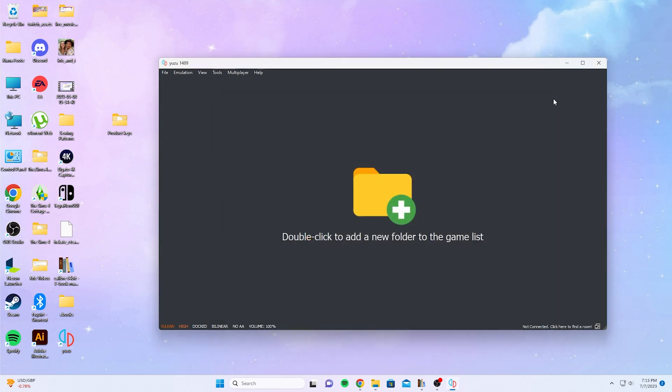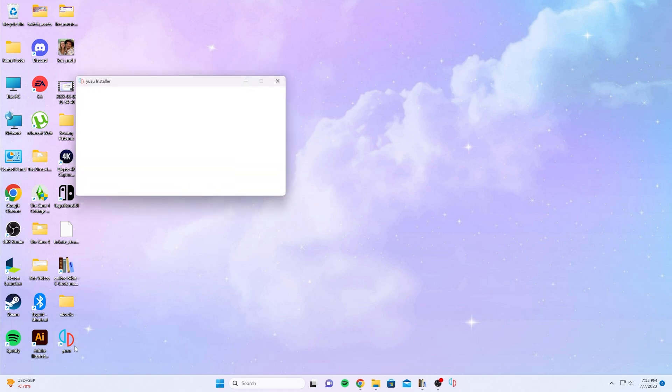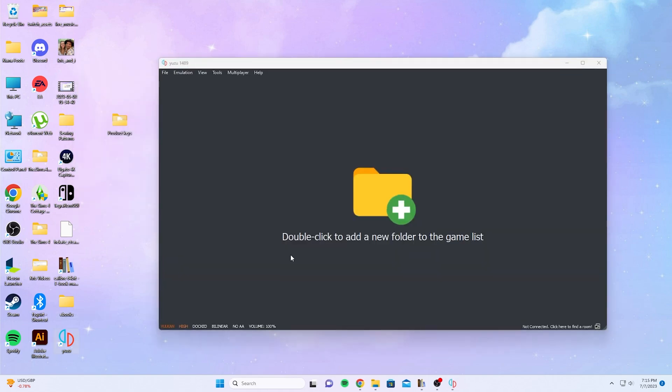You're going to select exit and we're going to close the Yuzu emulator. Then we're going to open up Yuzu again. And as you can see, we didn't get that missing key message.